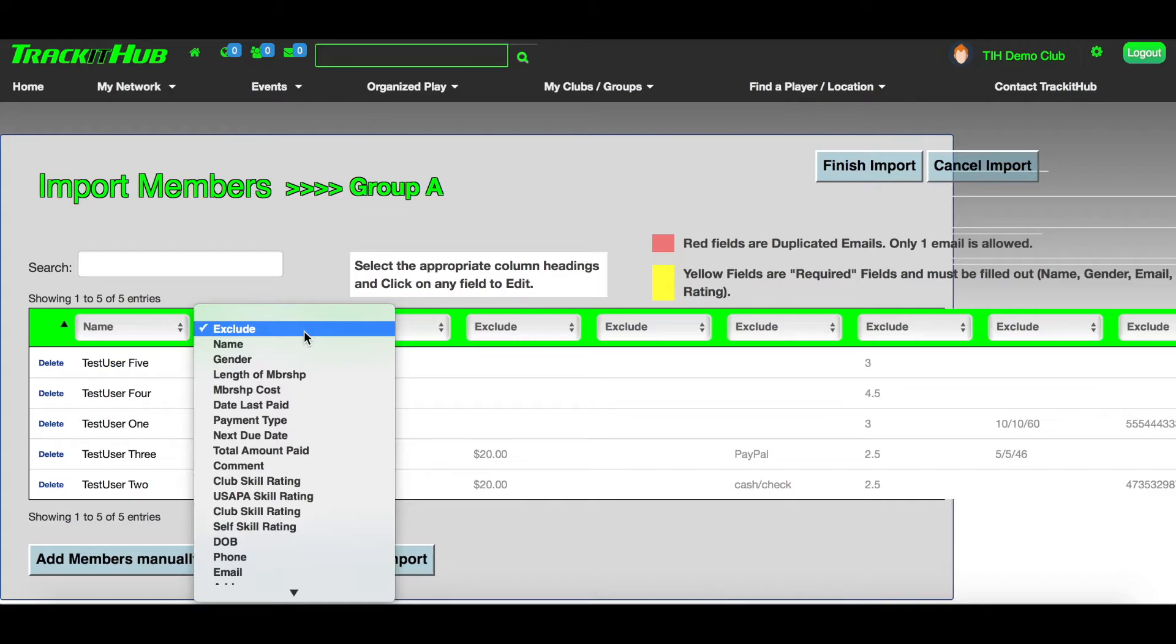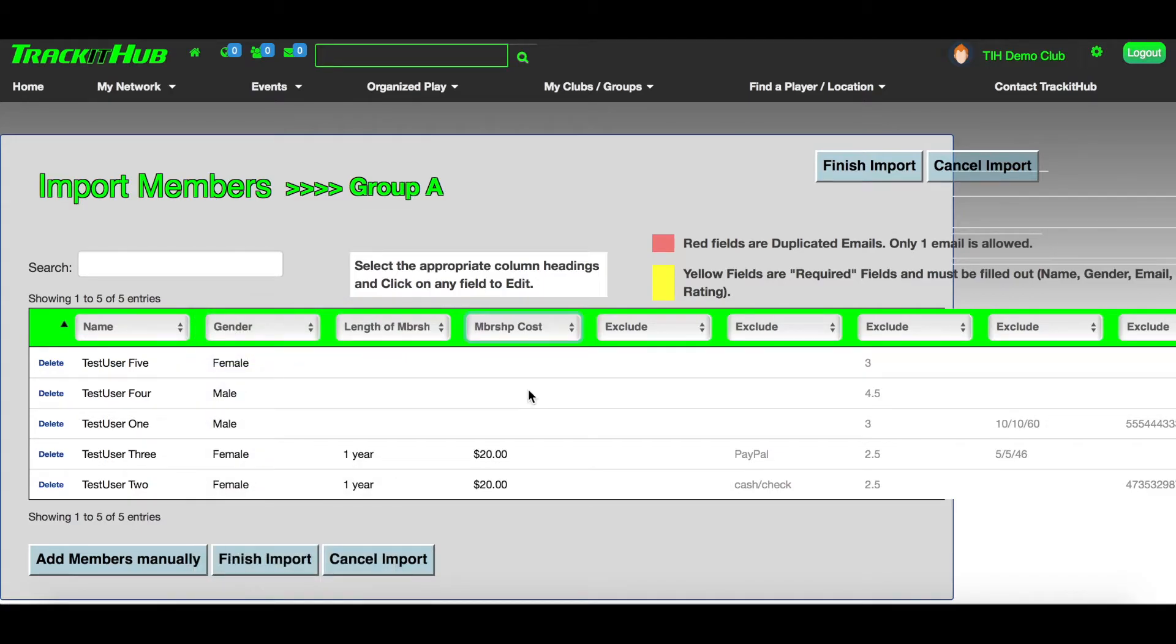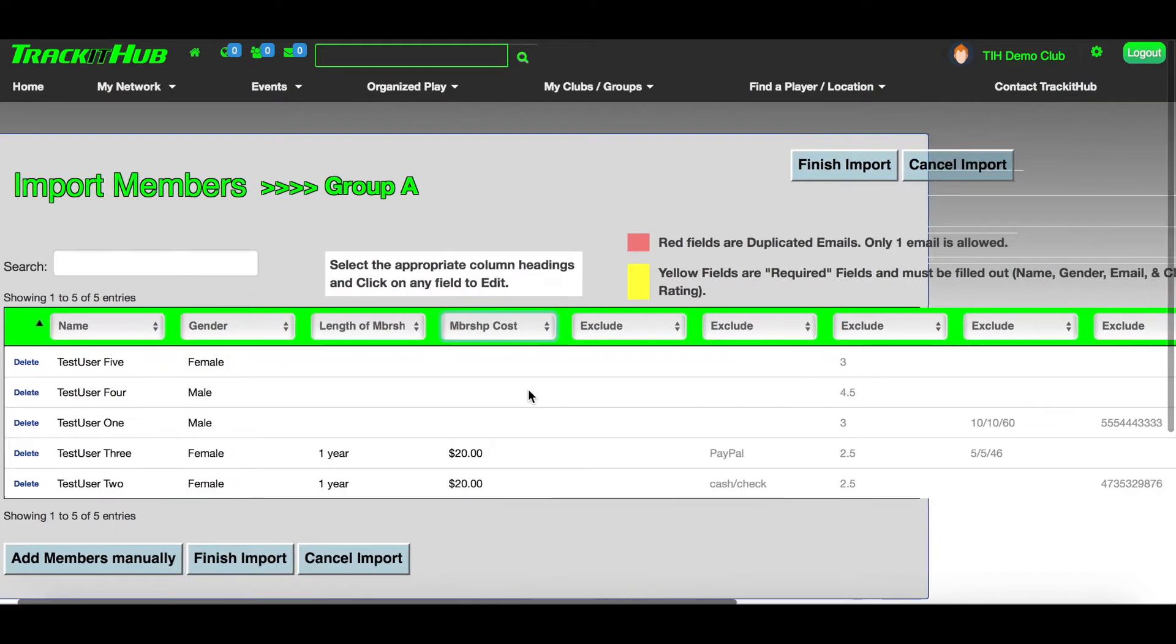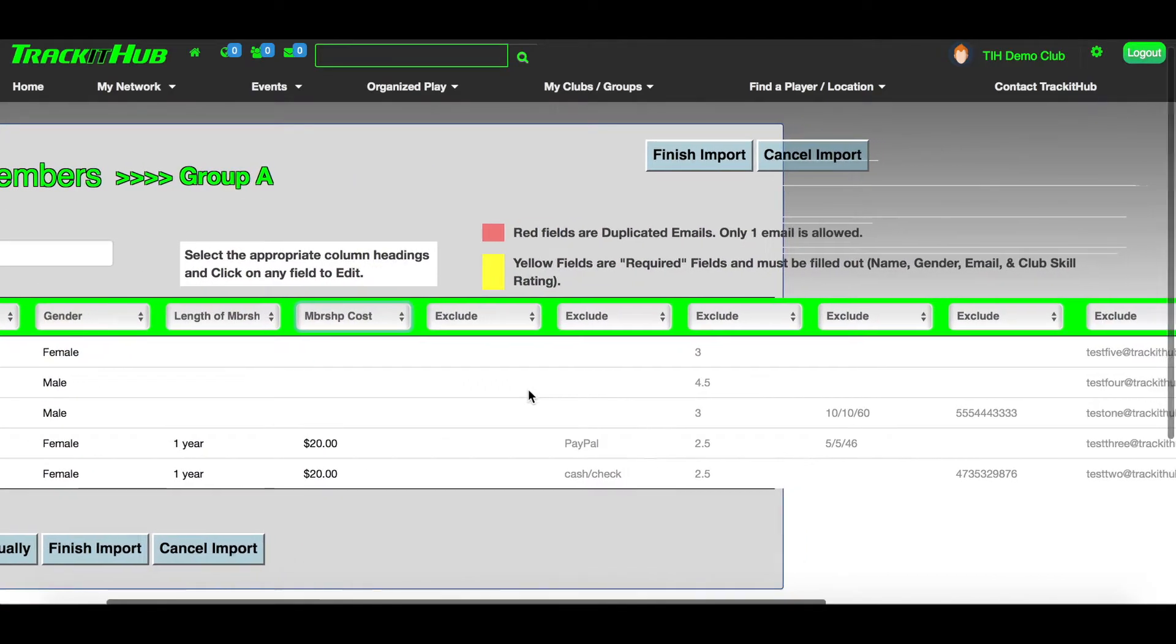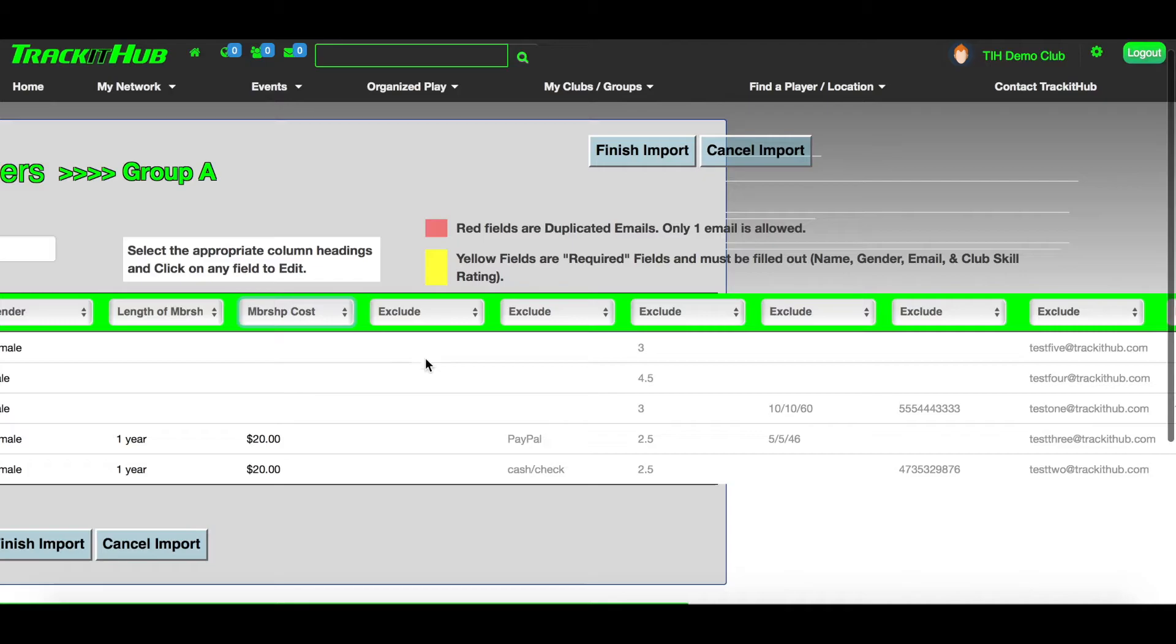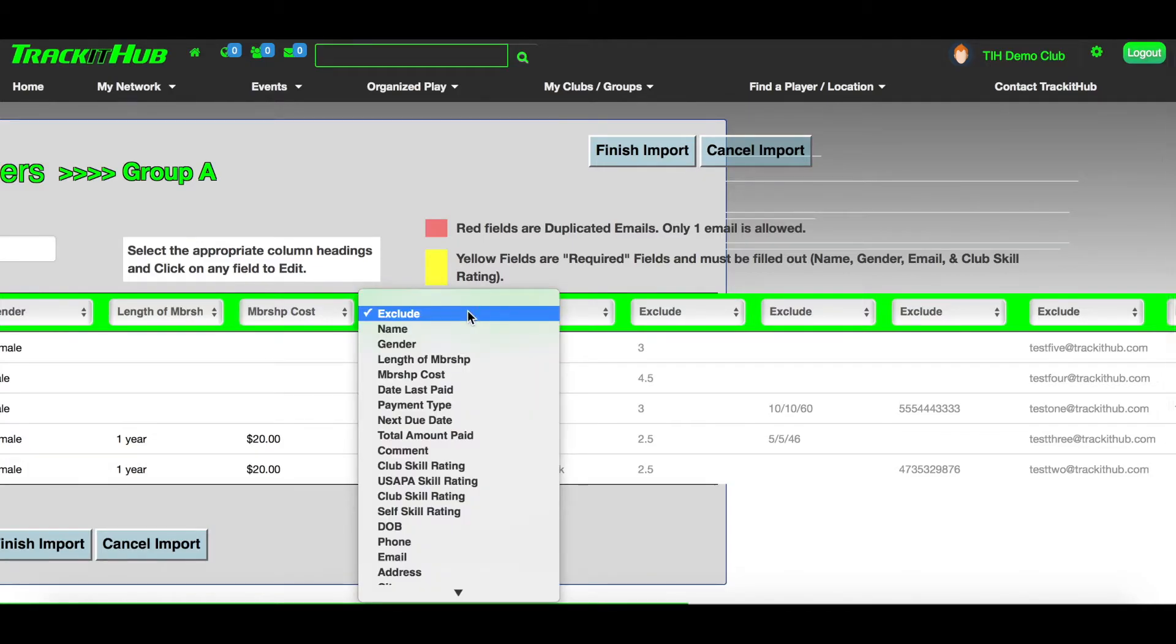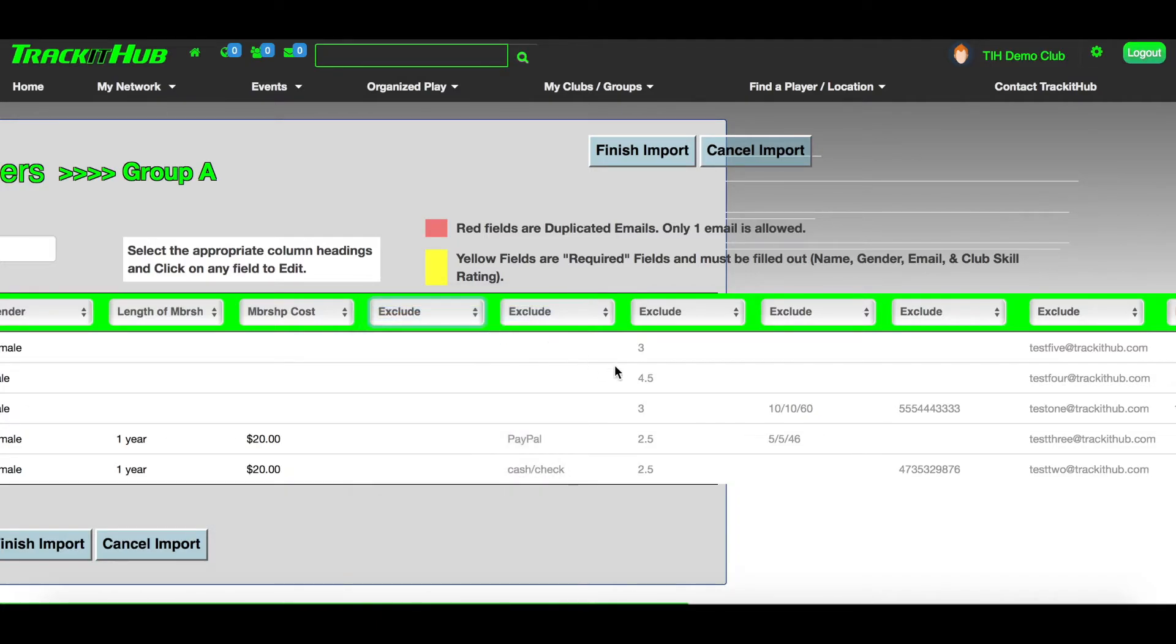I'm going to do the same for gender, length of membership, membership cost, and now you'll see there'll be an empty column, so I want to keep that on Exclude because there's no information in that column that I would like to import. Make sure for rating that you select club rating. The club rating will be what determines which skill grouping A through E that your members get placed into.